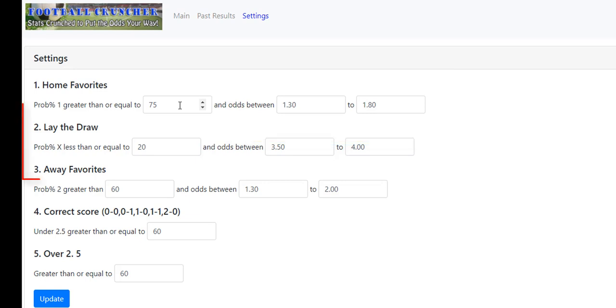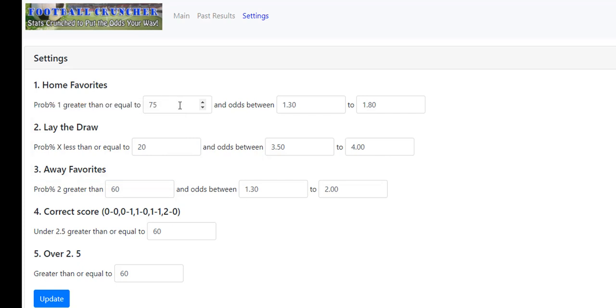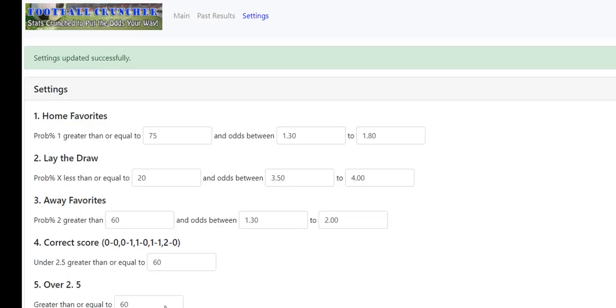And the same for lay the draw, away favorites, correct score, and over 2.5. So you've got the option to change those parameters to suit what you want to bet on. Once you've got those, you update them. If you're happy with them, you don't have to go in and change them each day. They'll just roll over each time you open it.